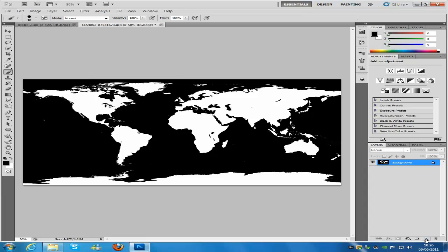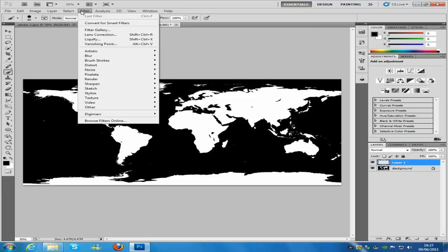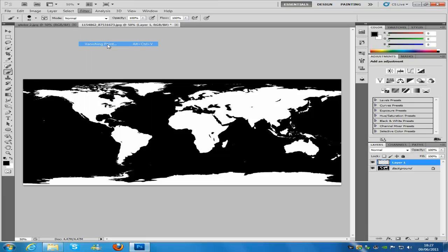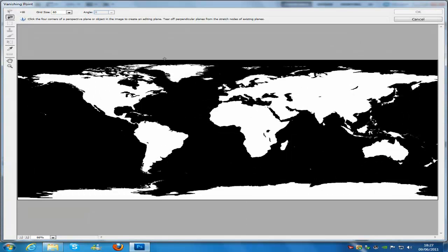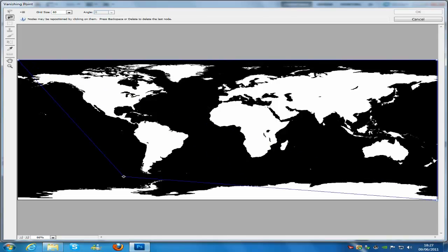From here, go to New Layer using the new layer icon on the bottom right of the screen. Then go to Filter and go to Vanishing Point. Click on the corners to make a box — I am just going to do this quickly, but you can pay a lot more attention than me.